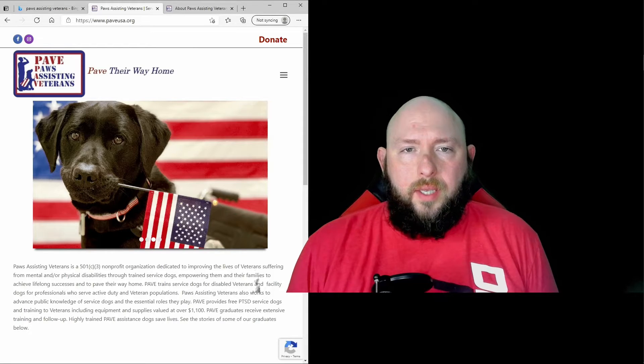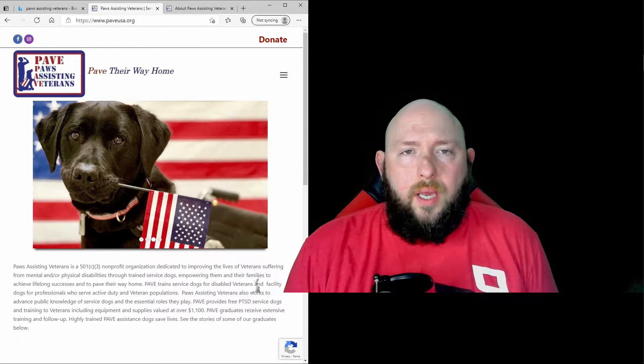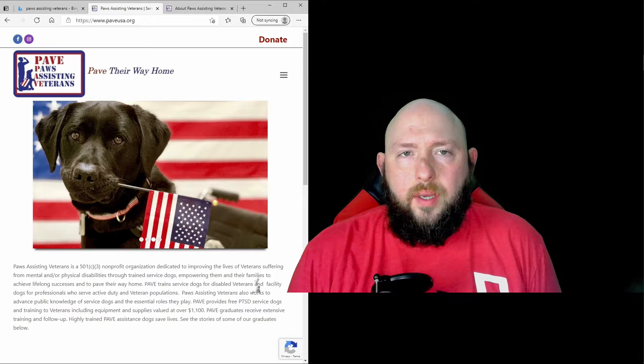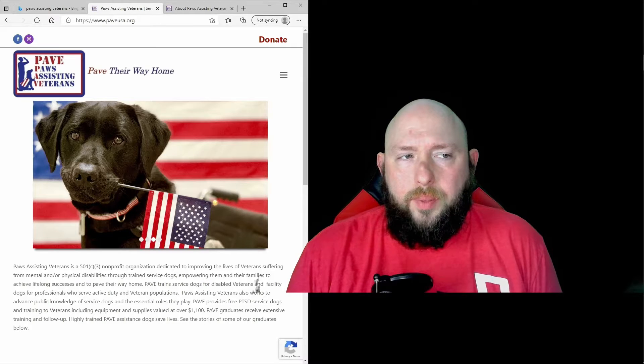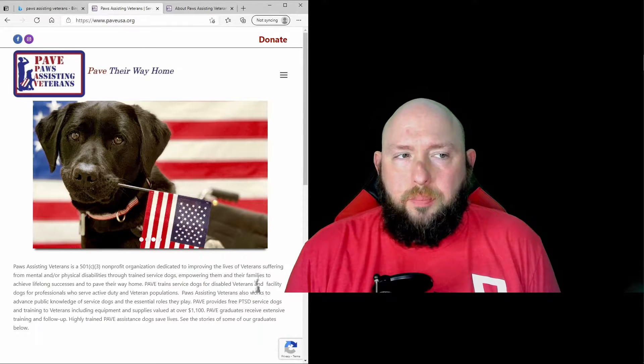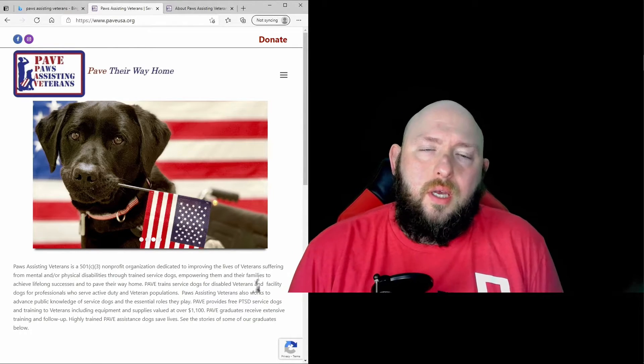Hey guys, Dirty Mike D with Fat Guy Gaming. This week I'm going to be doing some charity streaming to benefit PAVE, which is Paws Assisting Veterans.